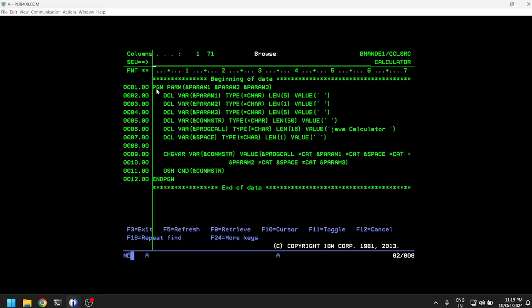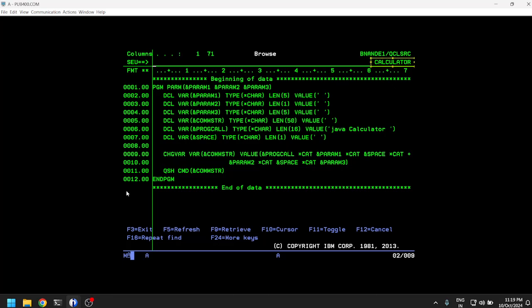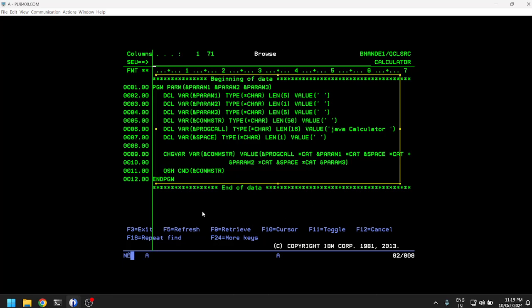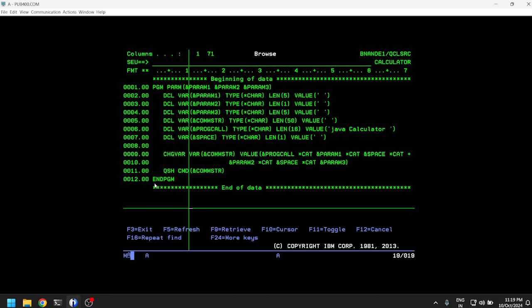We discussed parameters, variable declaration, assigning values to variables, and creating CL commands. So we did touch upon the basics of CL, but from today and from this video we are going to deep dive into CL.